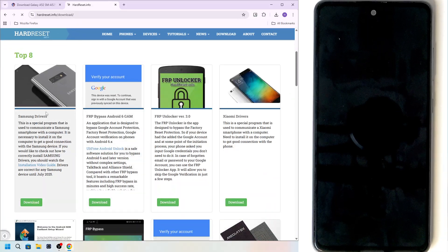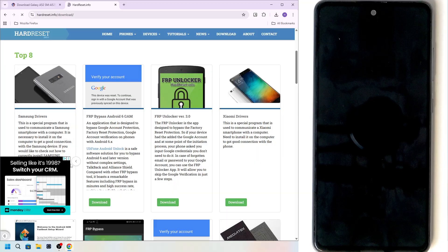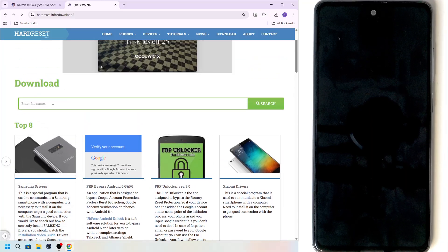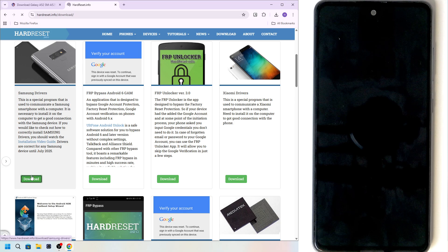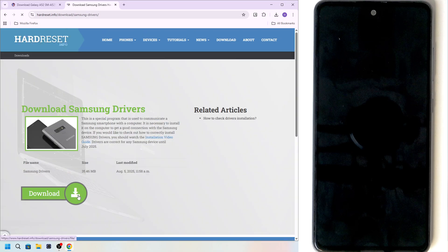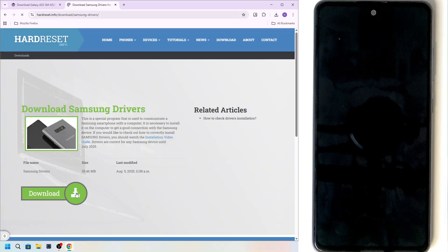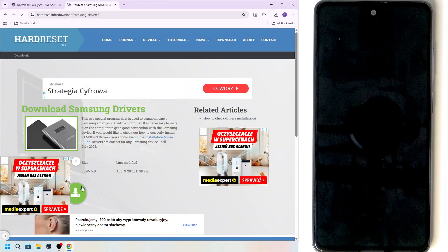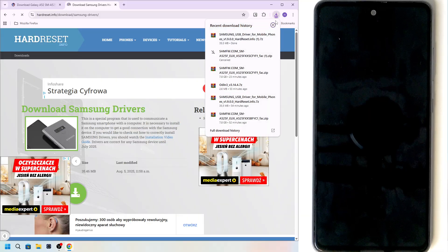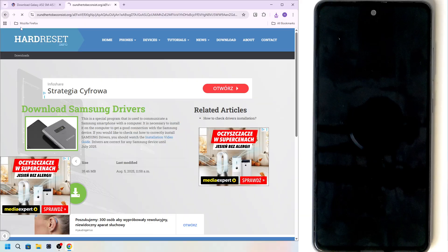Let's go to download here. Then, first of all, Samsung drivers. Of course, if you can't find them here on the list, you can just type Samsung drivers in. Download it. Click on download and click on download. If there's an ad, close it. Download. It's going to download pretty quickly.